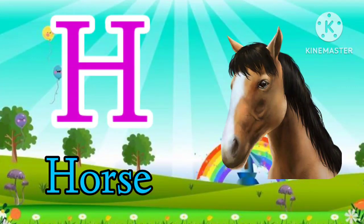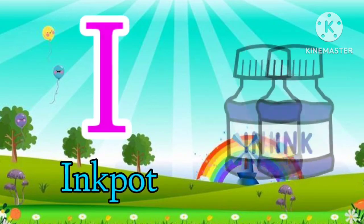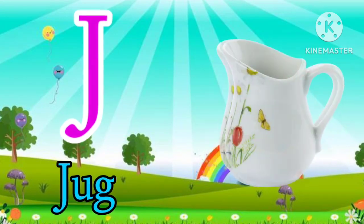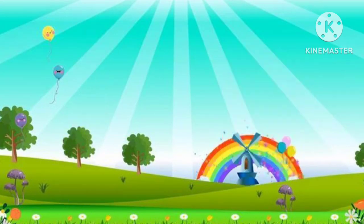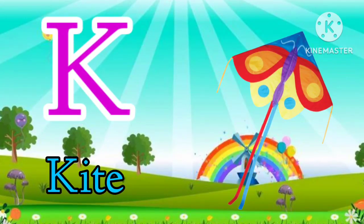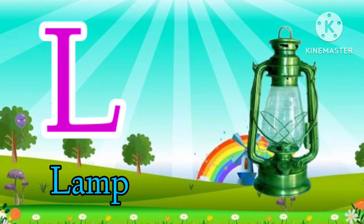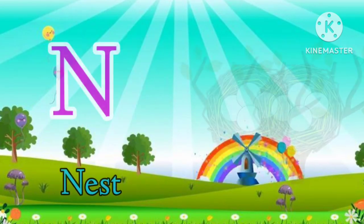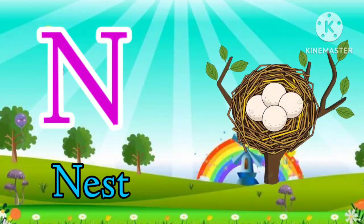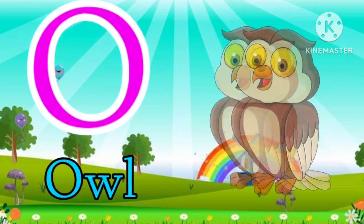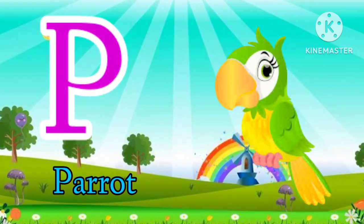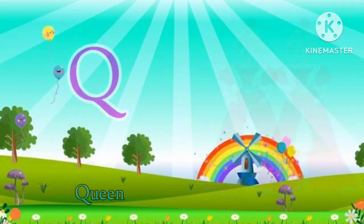H for horse, I for inkpot, J for jug, K for kite, L for lamp, M for mango, N for nest, O for owl, P for parrot.